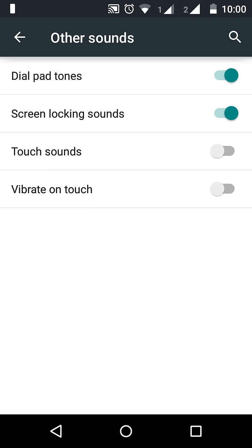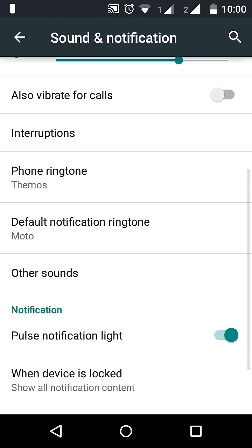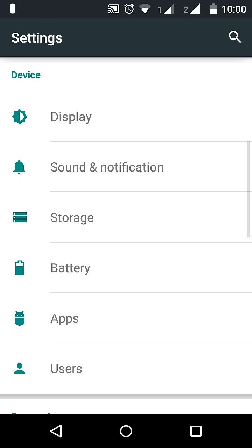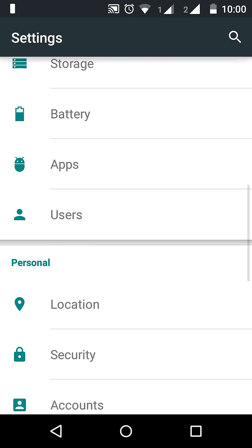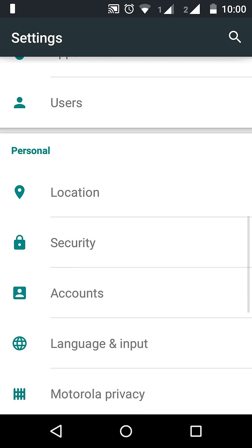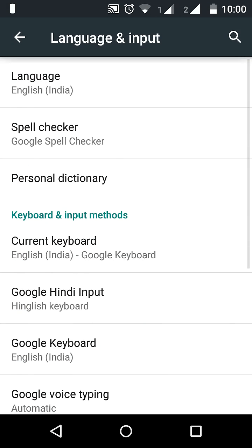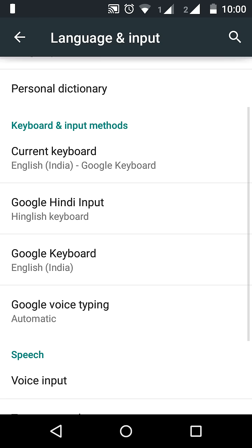To disable that default vibration on keypress, we need to go to settings. Under settings, we have language and input. Go to keyboard and input methods. I set Google keyboard English India as my default keyboard.